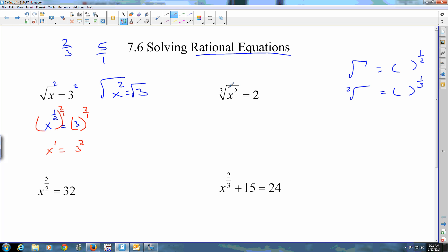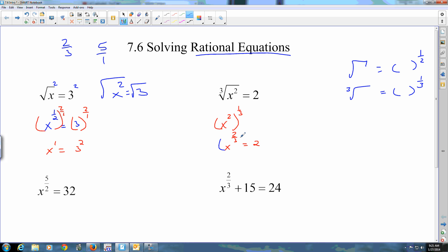This would be represented as x squared to the one-third. When you have an exponent on an exponent, you multiply your exponents, so that's x to the two-thirds equals two. To undo raising something to the two-thirds power, you raise it to the three-halves power.